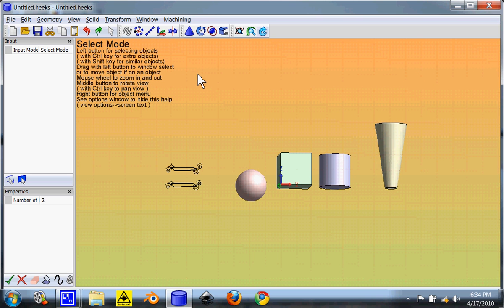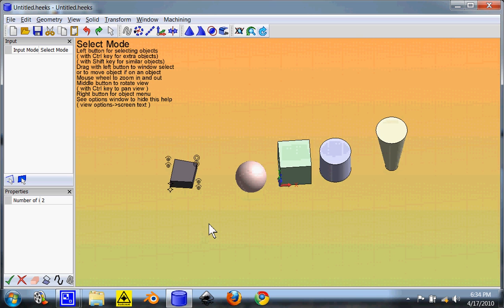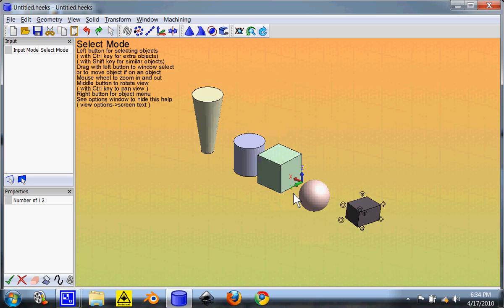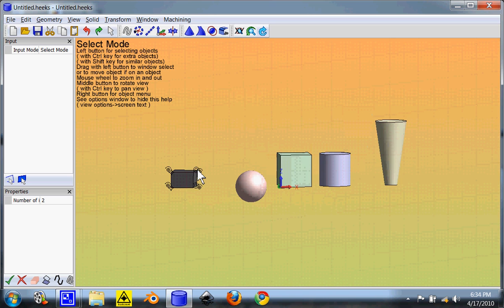Select both of them. And then you select this one which extrudes between the two two-dimensional objects to create a three-dimensional object. So I've created a little box there.